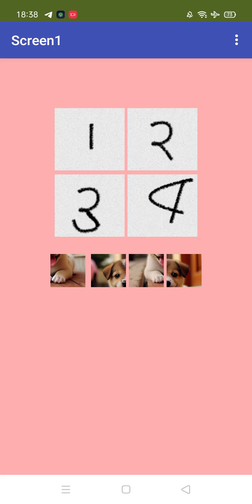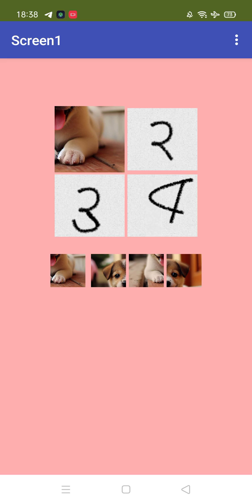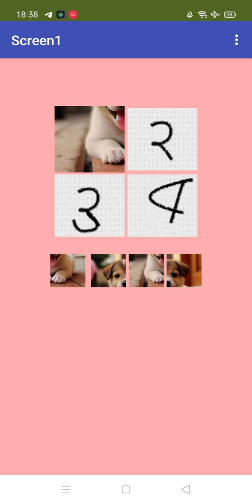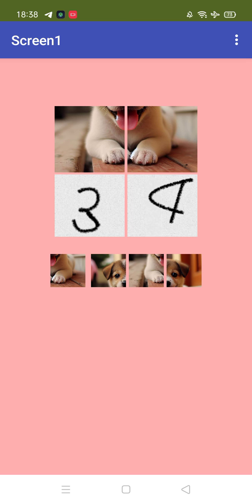If you want to add something to the first image, you just need to click on slot one and then press any image. For example, let's put this one. If you want to add another image, click on the first image again and put this one — you can put any image here like this. If you want to add an image to the second slot, click on two, and you can add any image you like.